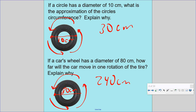The tire rolls out three diameters and a little smidge more — so approximately 240 centimeters per rotation. If the tire rolls two rotations, that would be 480 centimeters: this first roll of 240 centimeters, then it rolls again, another 240 centimeters.